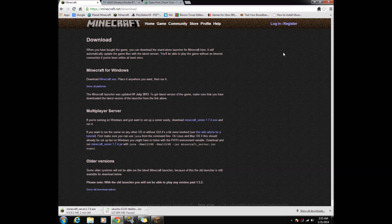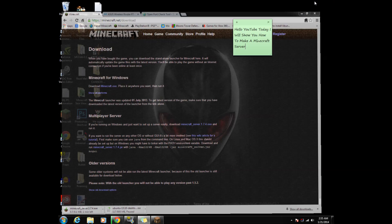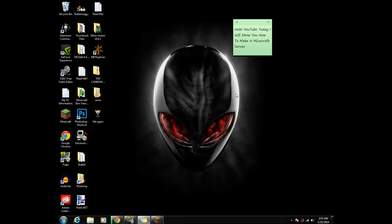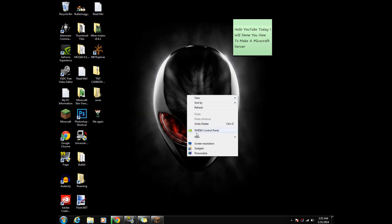While we wait for the server to download, let's make a folder called Minecraft Server to hold the server files.